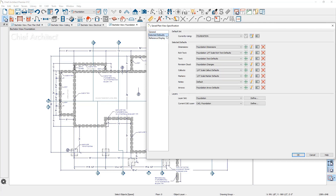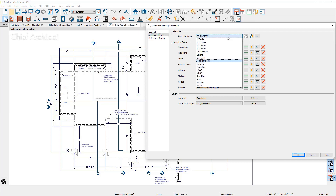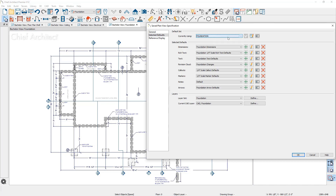Let's move over to the Selected Defaults panel. Here you'll see all of the active defaults — dimensions, text, markers, arrows, and so on. This collection of settings can be a default set and change all the defaults listed below. You can learn more about that by watching the defaults and default sets video. Toward the bottom of this dialog, underneath the layer panel, is where the layer set is being controlled. You have access to all the different layer sets you may have created in your plan.